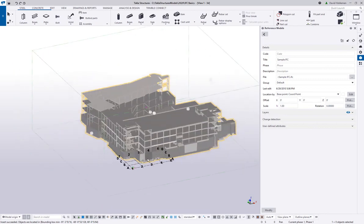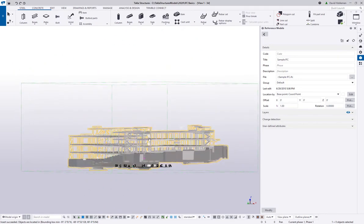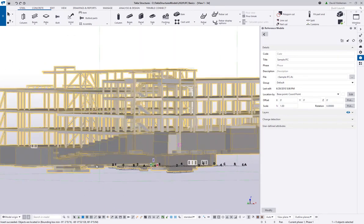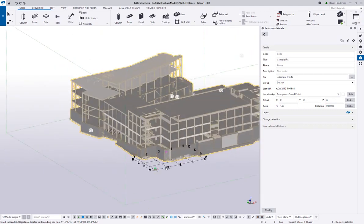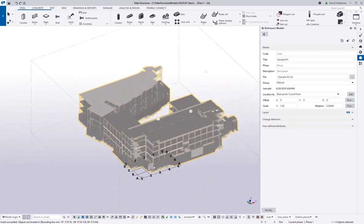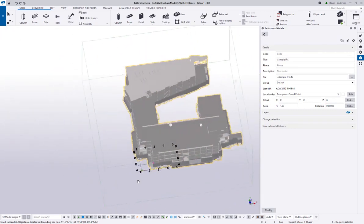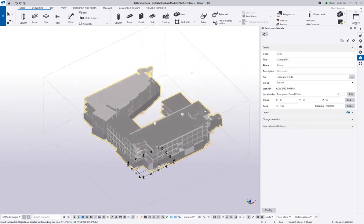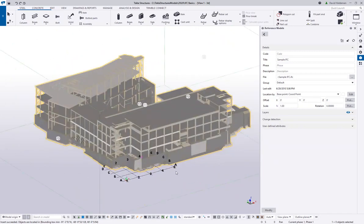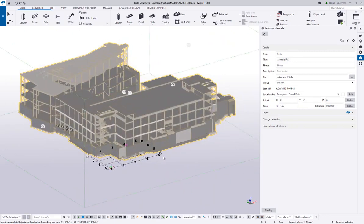Even after the IFC is imported, I can double-click on it and edit its location — changing it to use the base point defined in my project properties, then hit Modify to update the location. Now the lower part of the foundation has moved down near zero-zero, more towards the origin point in the Tekla Structures model. That's best practice: keep it as close to zero-zero as possible.